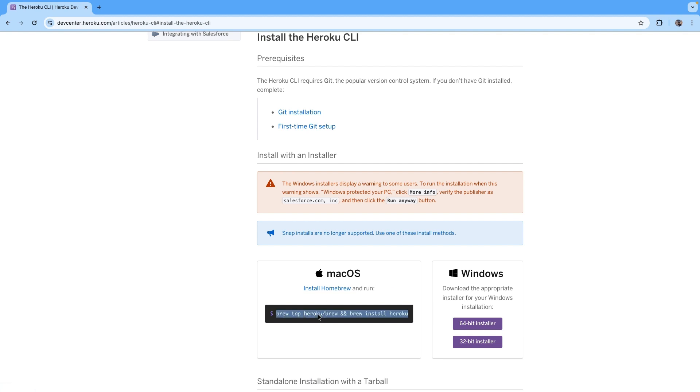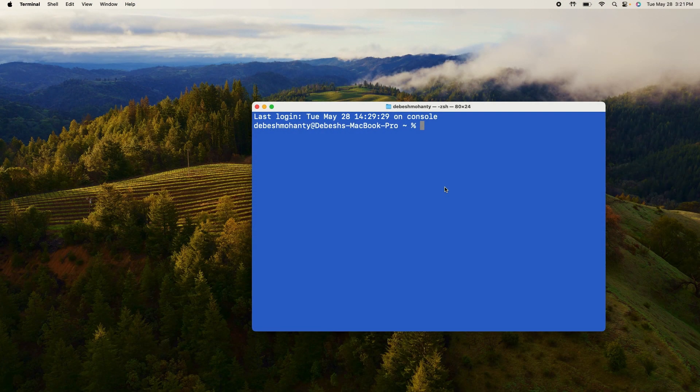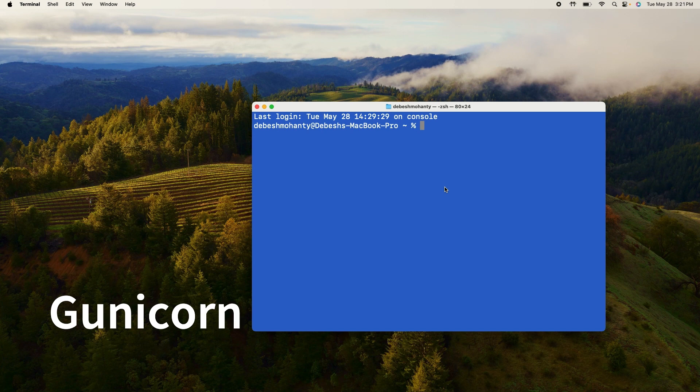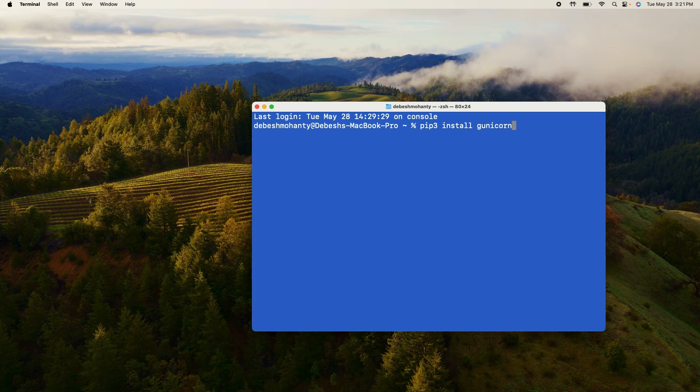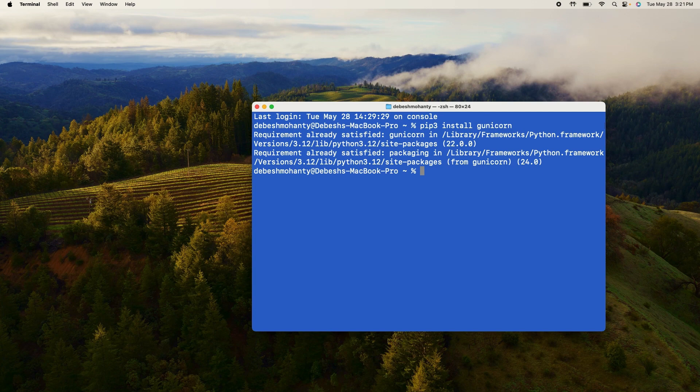The next thing that we need to do is install Gunicorn. So go ahead and execute this command: pip3 install gunicorn. Then go ahead and hit enter.